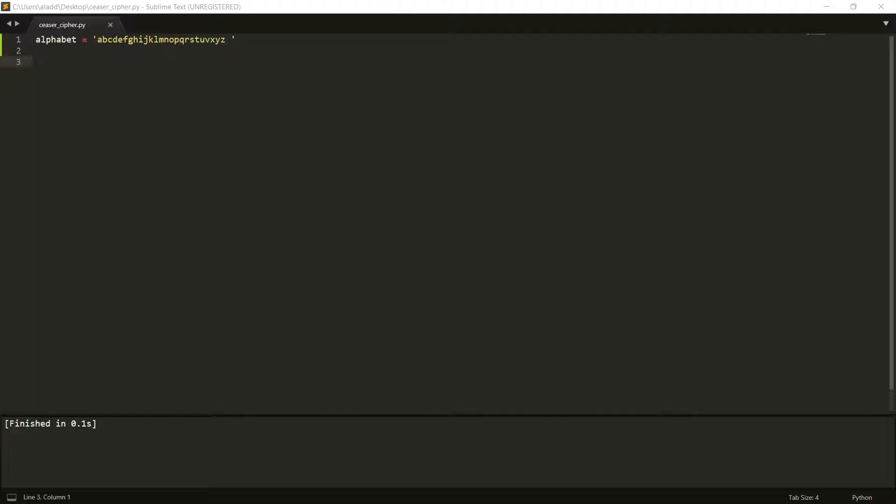Hello, and welcome back to our little project of making the best cipher in the world. Just kidding. But in this video, we try to code the Caesar cipher in Python. So let's get started.